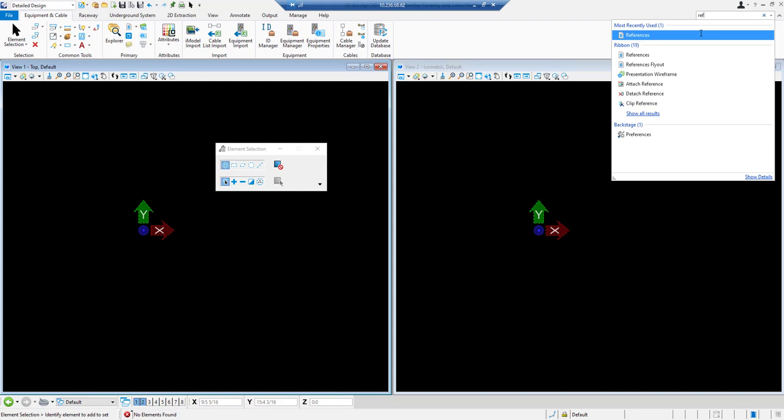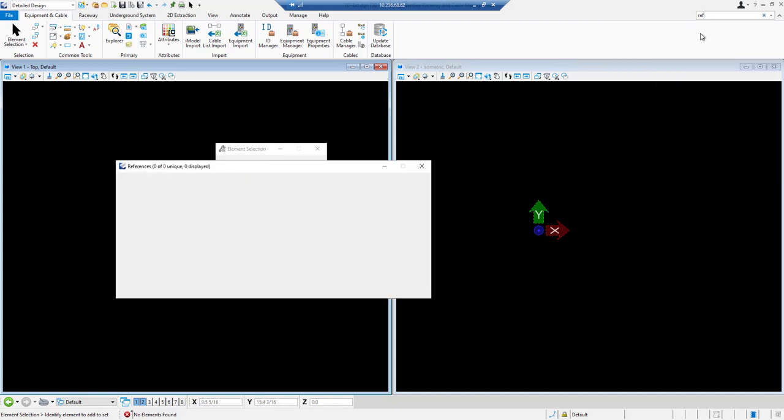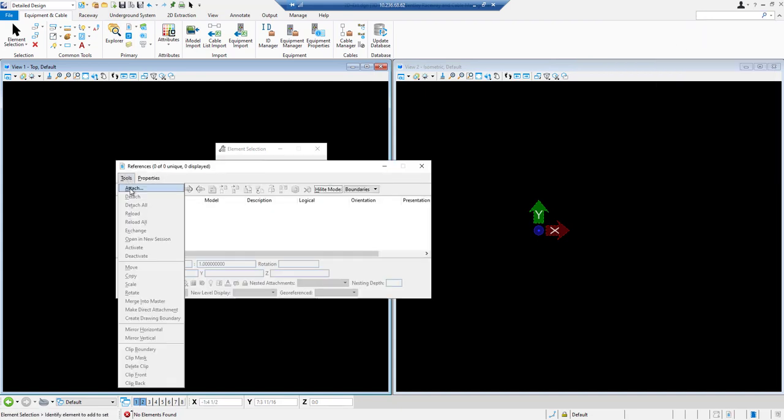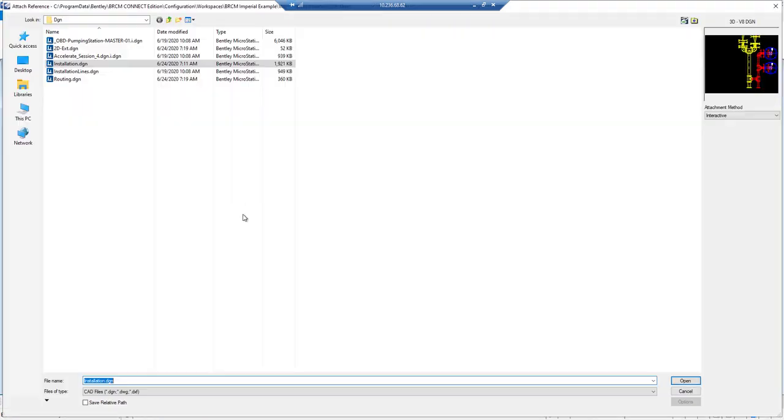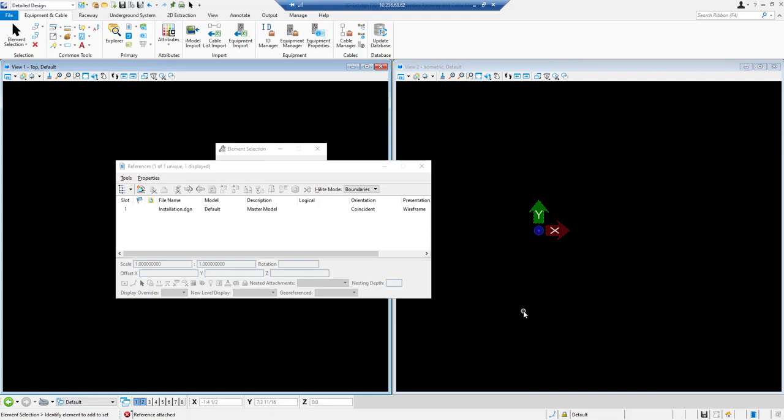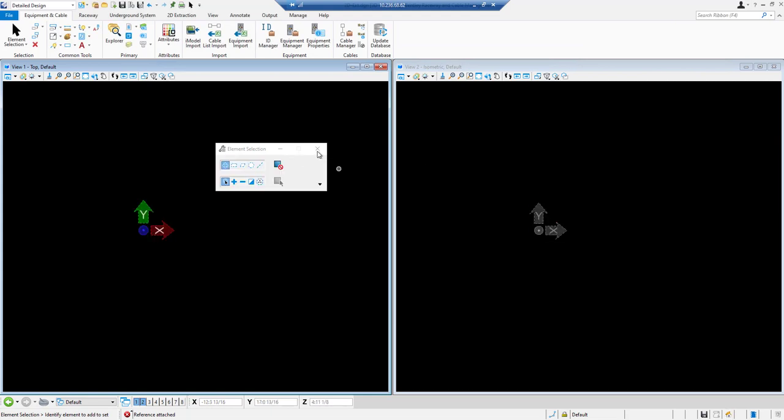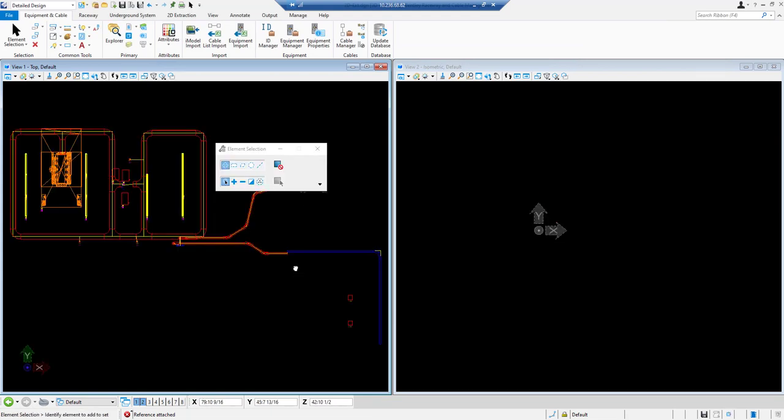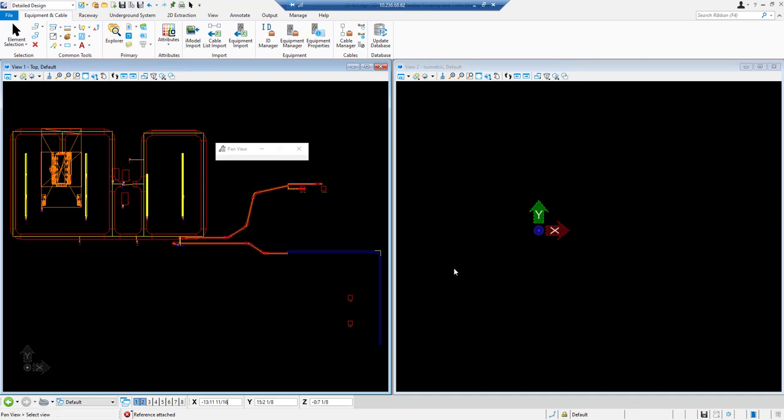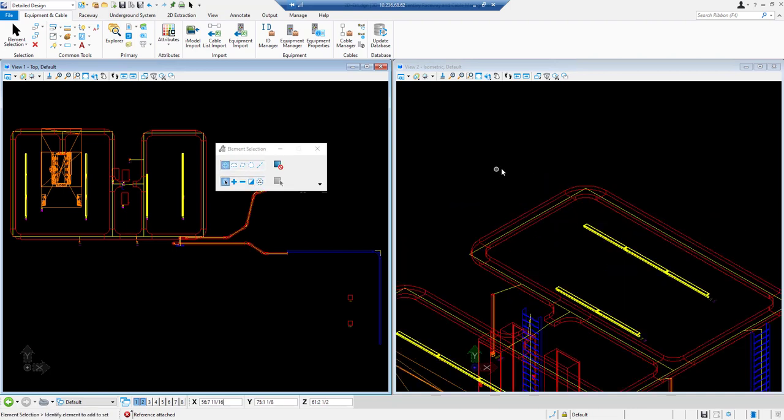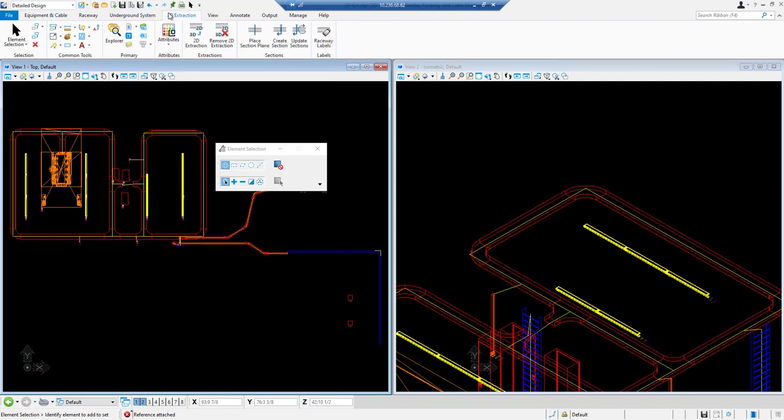New drawing is created. Now we will reference the drawing in which we placed the raceway system. Now we will go to 2D extraction tab. Under this tab we have place section plane option.